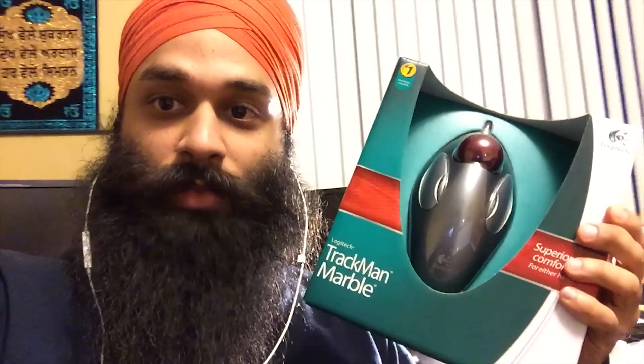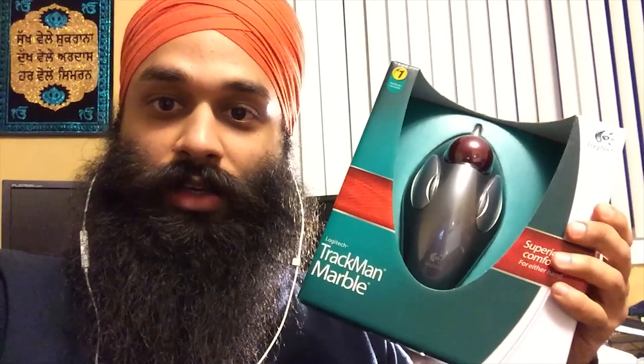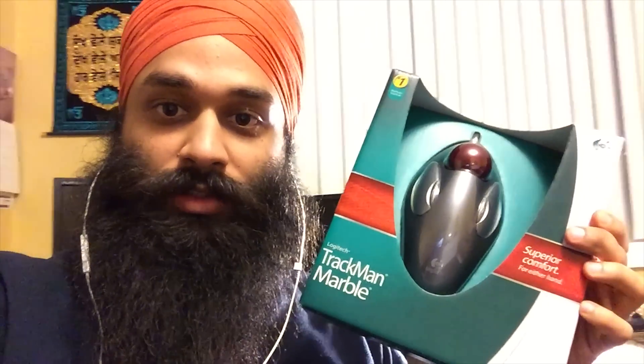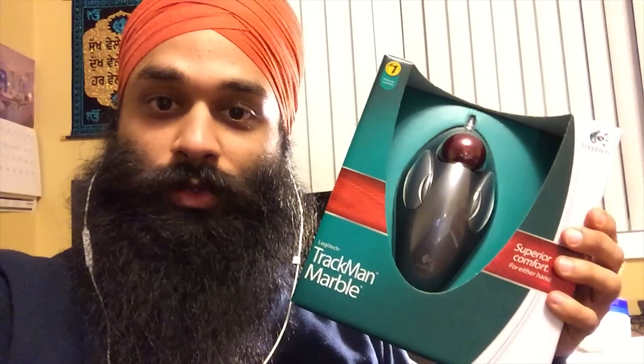This is an ambidextrous mouse that a lot of people have been asking for. I'm just going to go ahead and unbox this for you guys and give you a quick little run through.